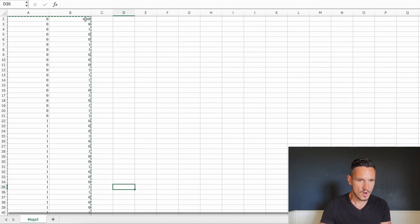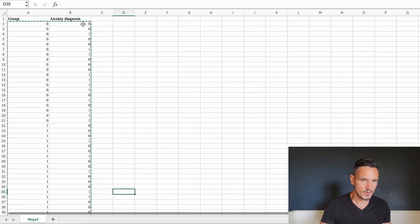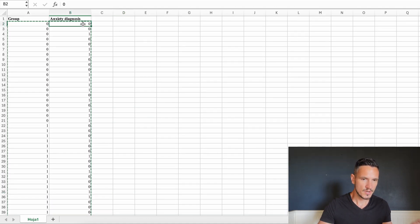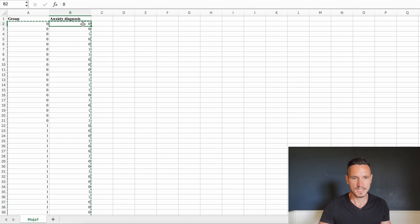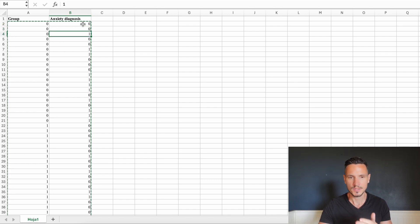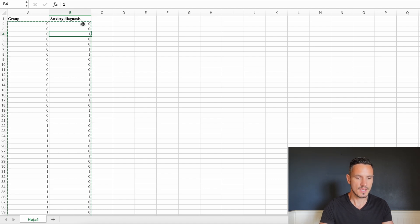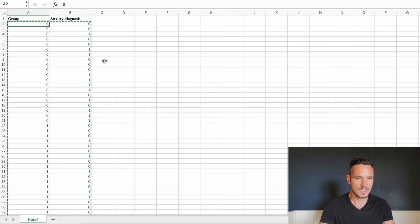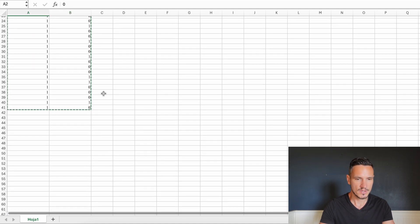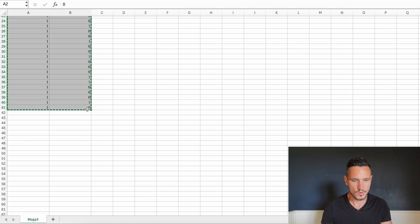In the second column we also have zeros and ones, where zeros represent people with no anxiety diagnosis and ones represent people with an anxiety diagnosis. Let's take a look at how to enter these data into Jamovi.